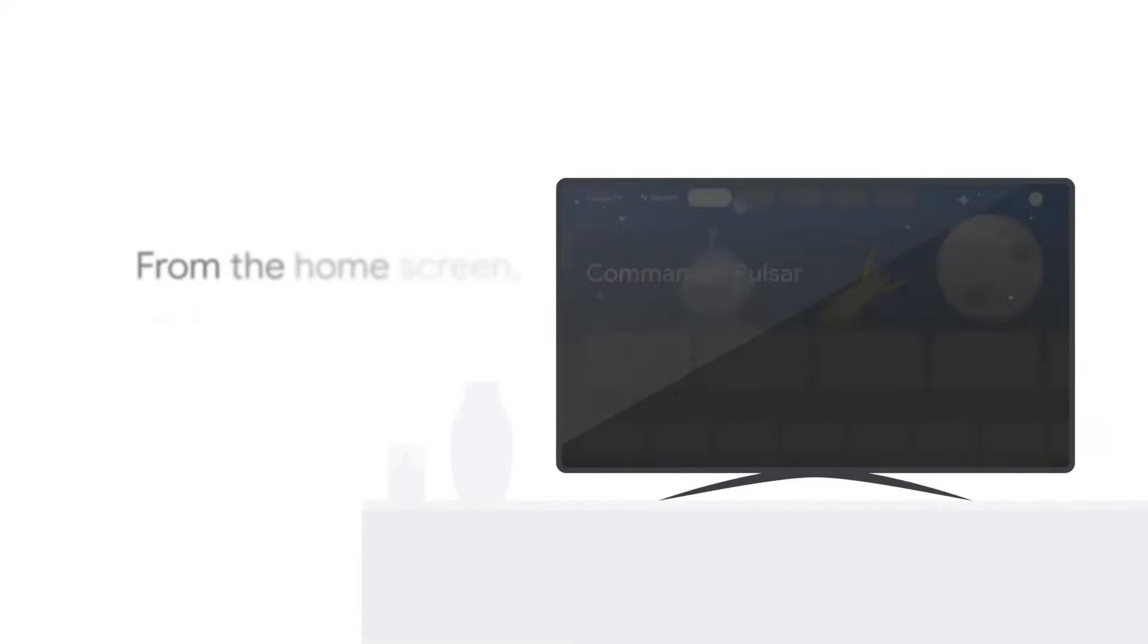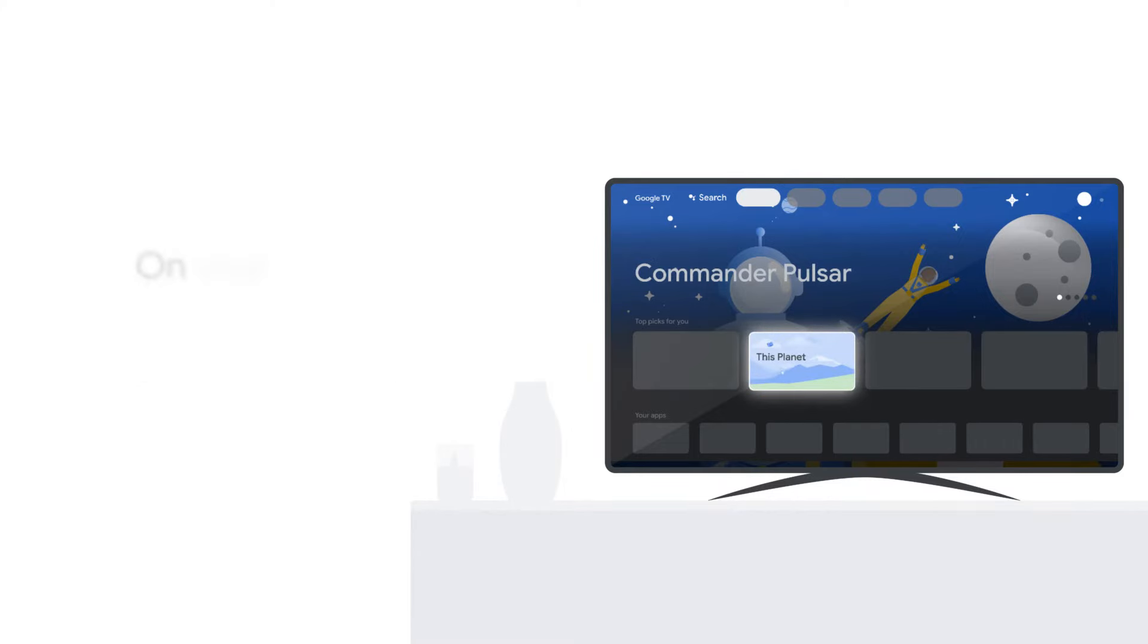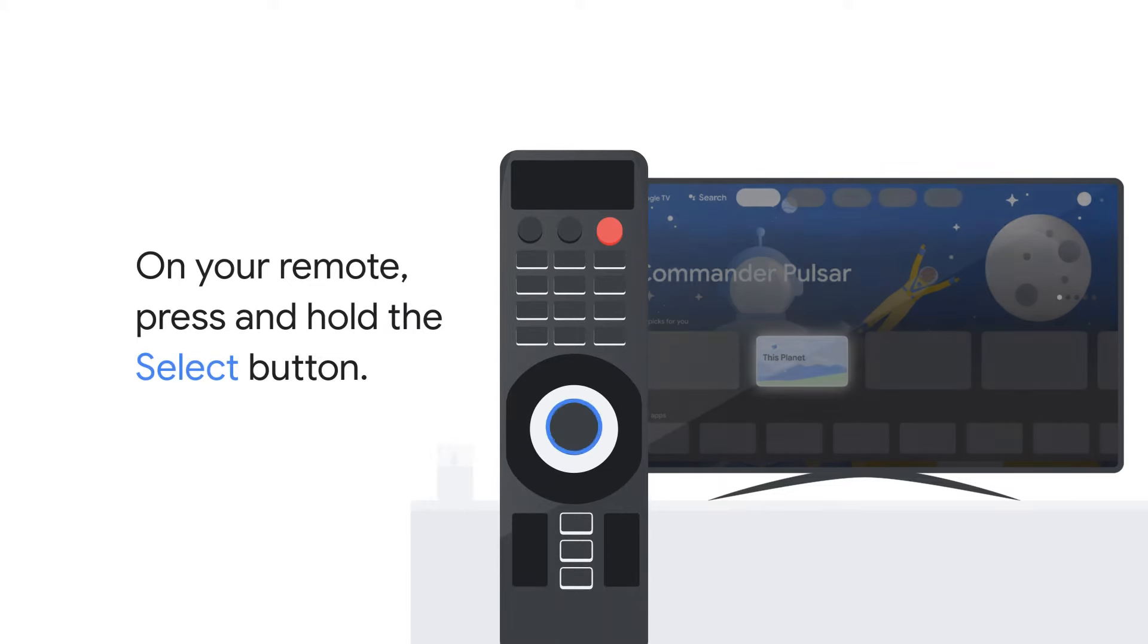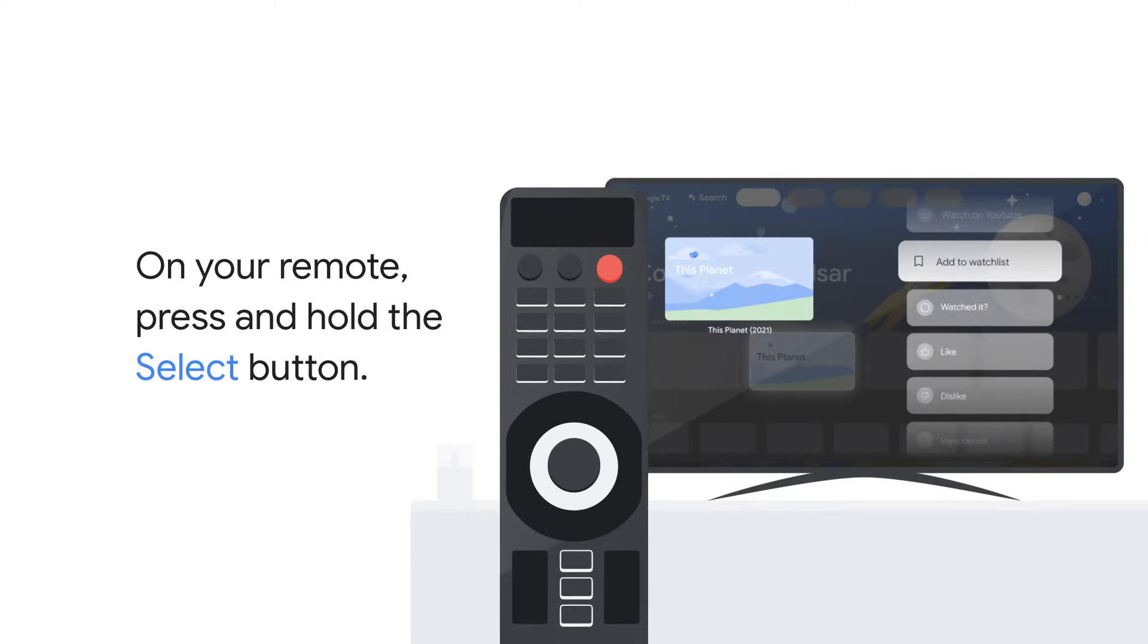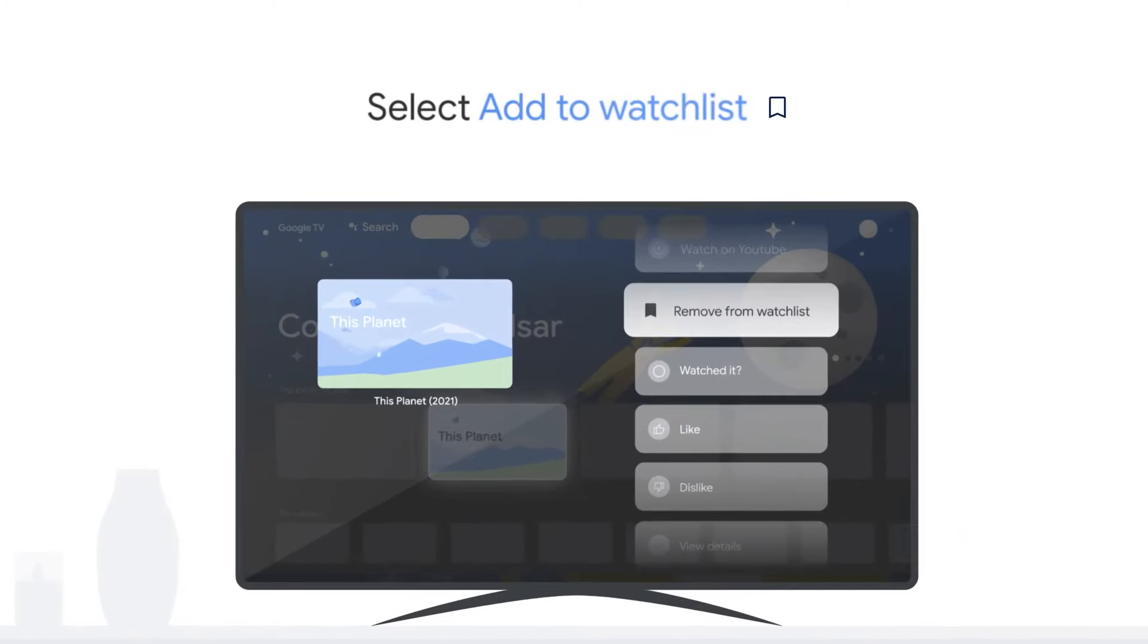On your Google TV, from the home screen, find a title you want to add to your watchlist. On your remote, press and hold the Select button. Then select Add to Watchlist.